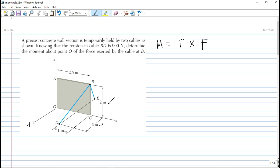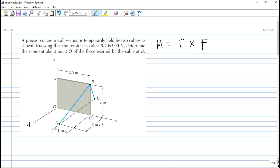In this problem: a precast concrete wall section is temporarily held by two cables as shown. Knowing that the tension in cable BD is 900N, determine the moment about point O of the force exerted by the cable at B.